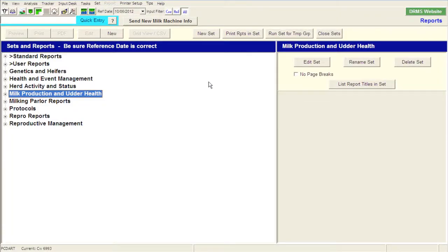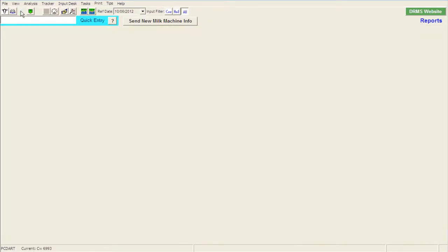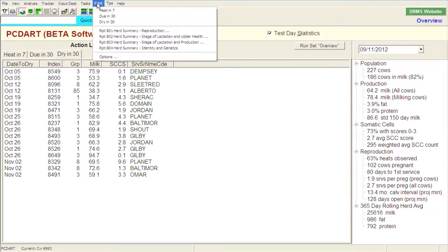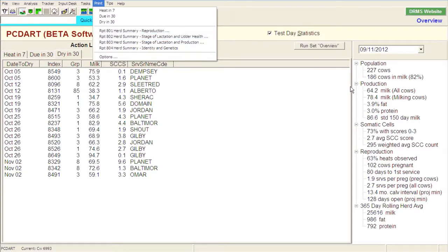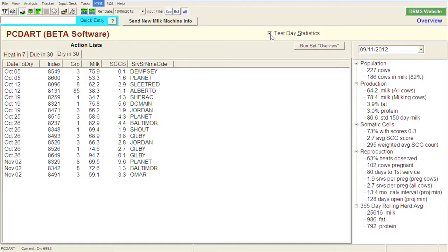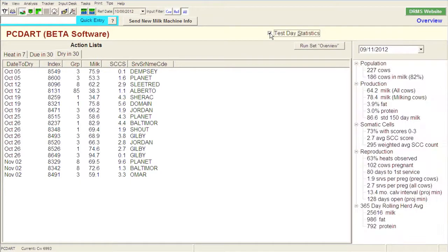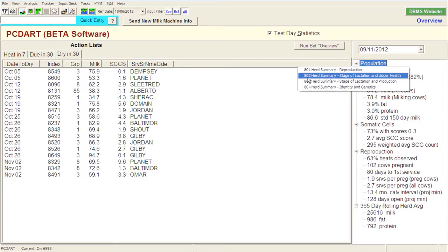And typically where I start with this is with the typical DHI, what might be called the 202 report, or the report that we get from DHI as a printout. And there's a couple places you can pick that up in PCDART. One place is you can click on this print tab, and you'll notice that there is a report called the 802 Herd Summary Stage of Lactation and Udder Health. One way to get it. Another way to get it is if we start up with this blue screen with Herd Statistics today, if you click on Test Day Statistics and then right-click in this white area somewhere, you'll notice that a pop-up comes where you can again pull up the 802 stage of lactation of udder health.